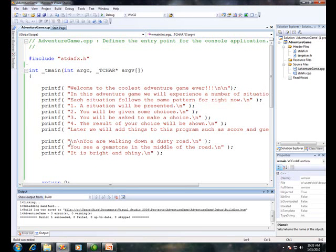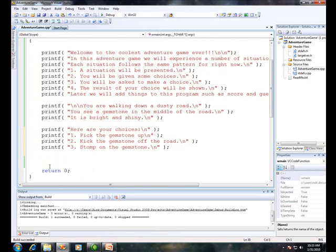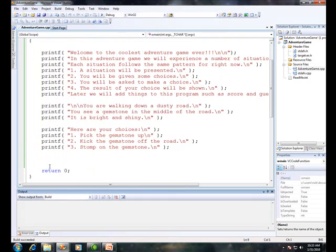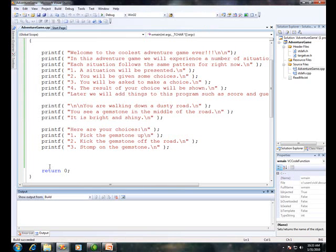Step two in our pattern is to present the user with some choices. We're going to do that now. I've got three choices. printf says 'here are your choices': one, pick up the gemstone; two, kick the gemstone off the road; three, stomp on the gemstone. Compile. Let's just test it. Make sure. Okay, it all looks good.